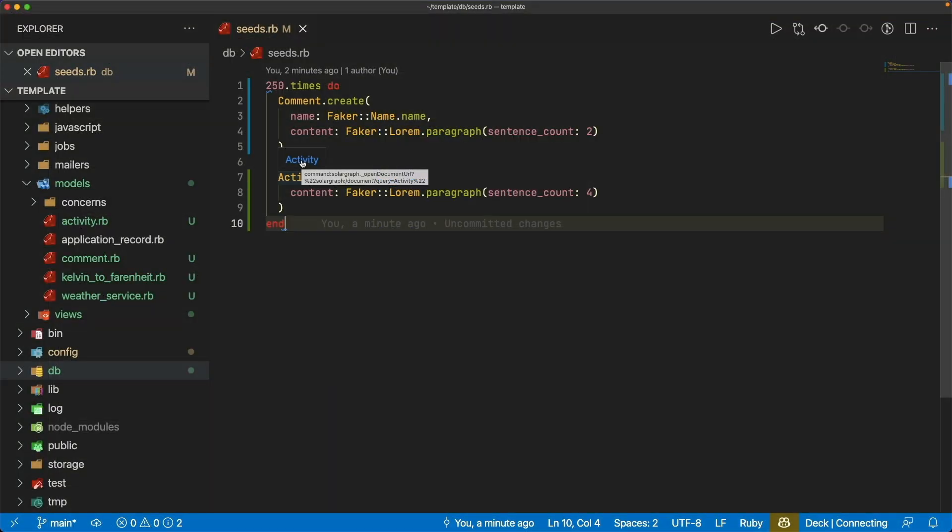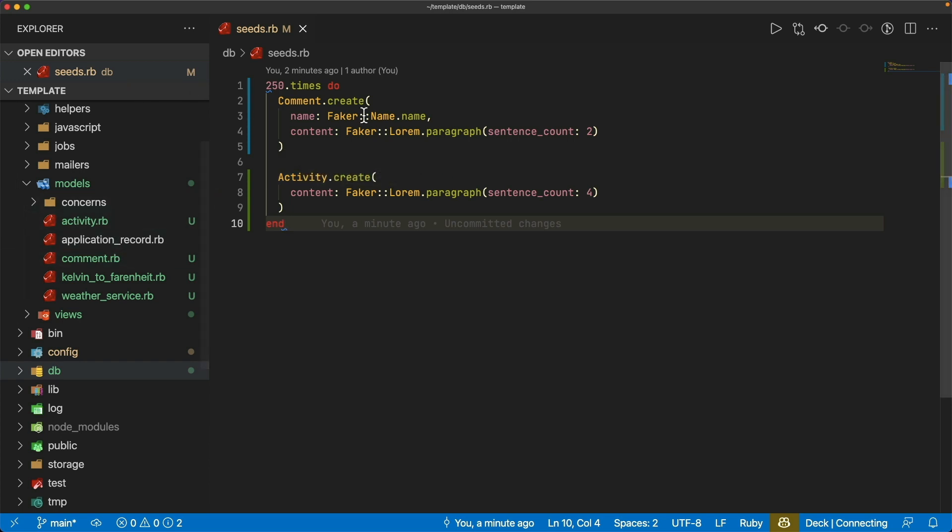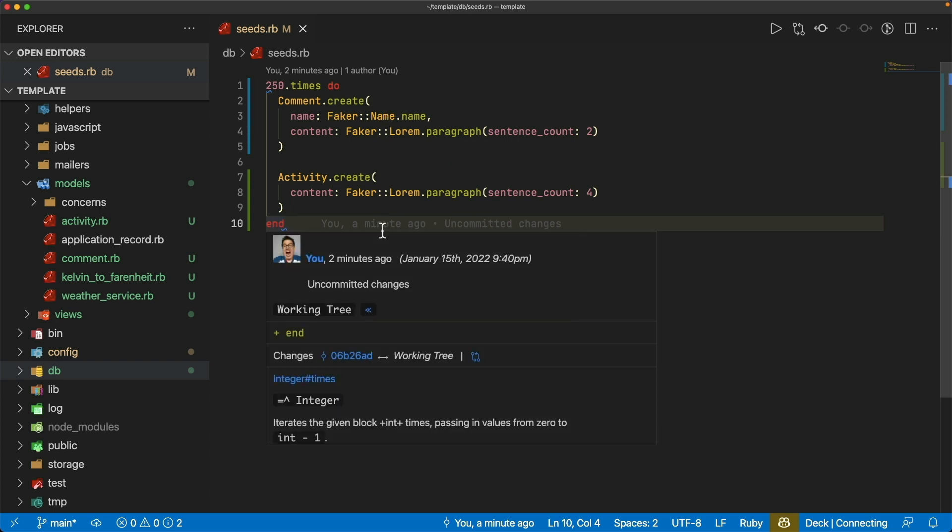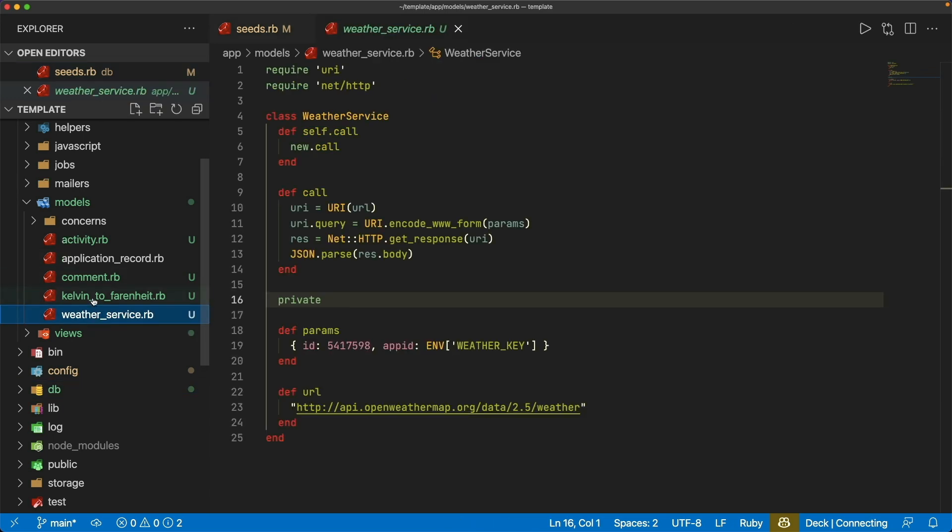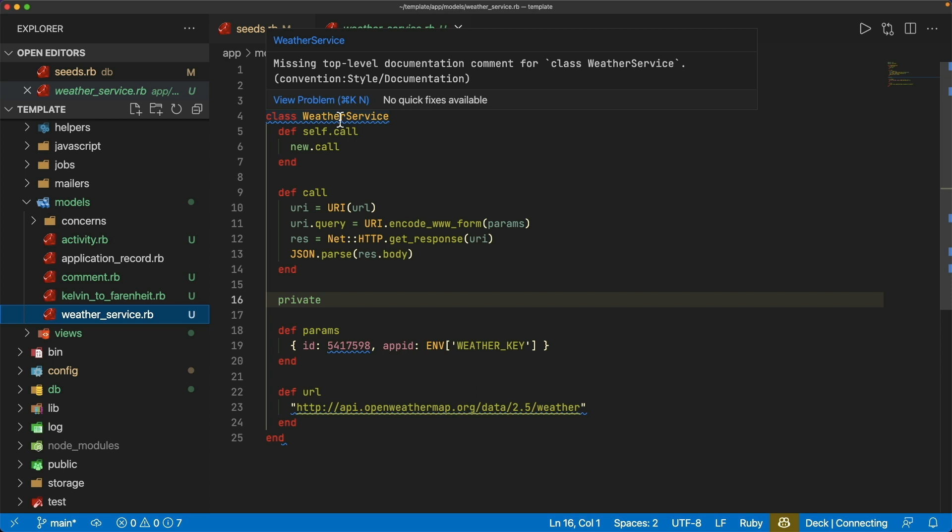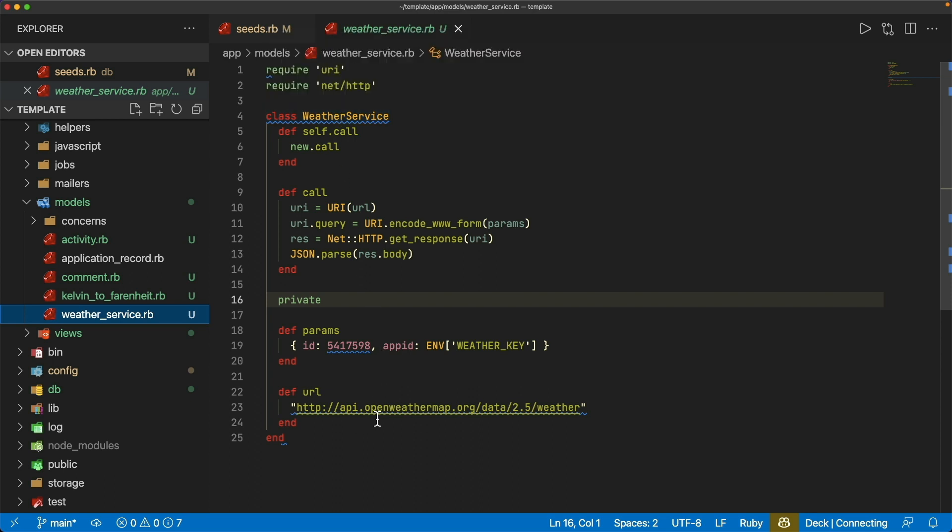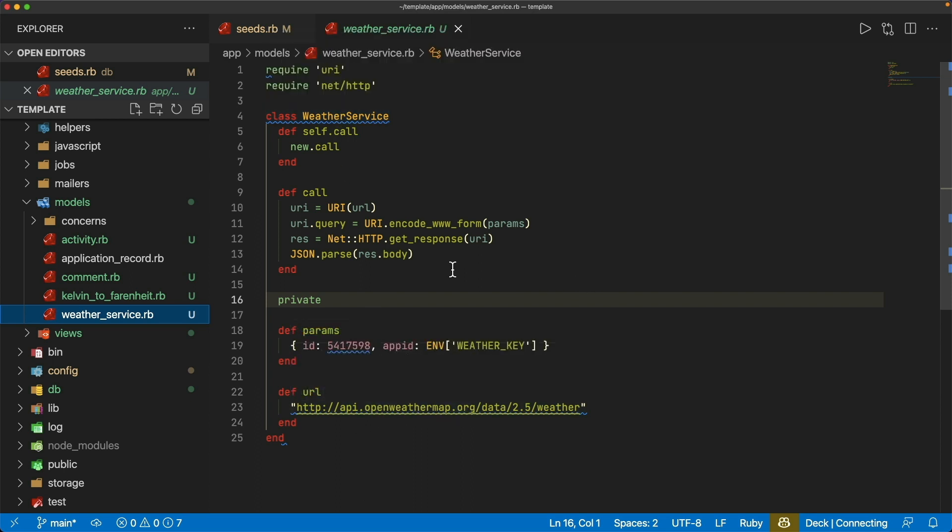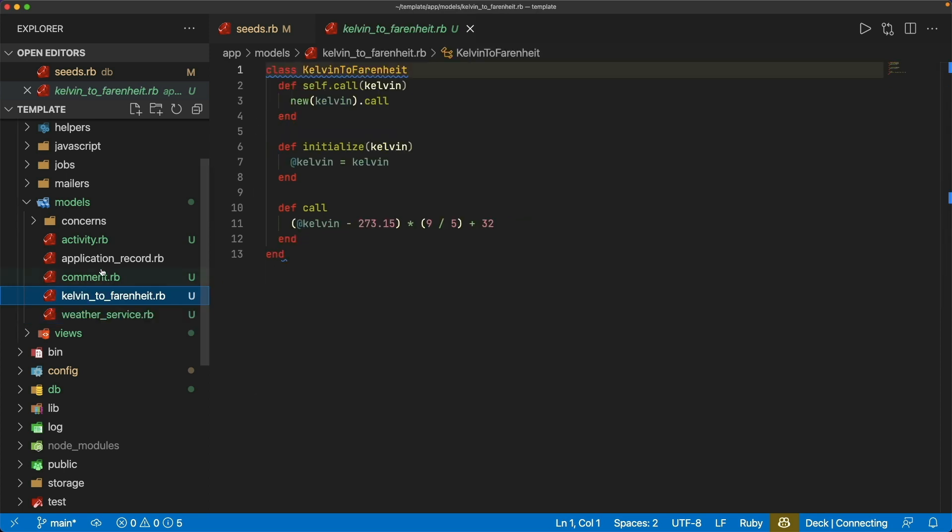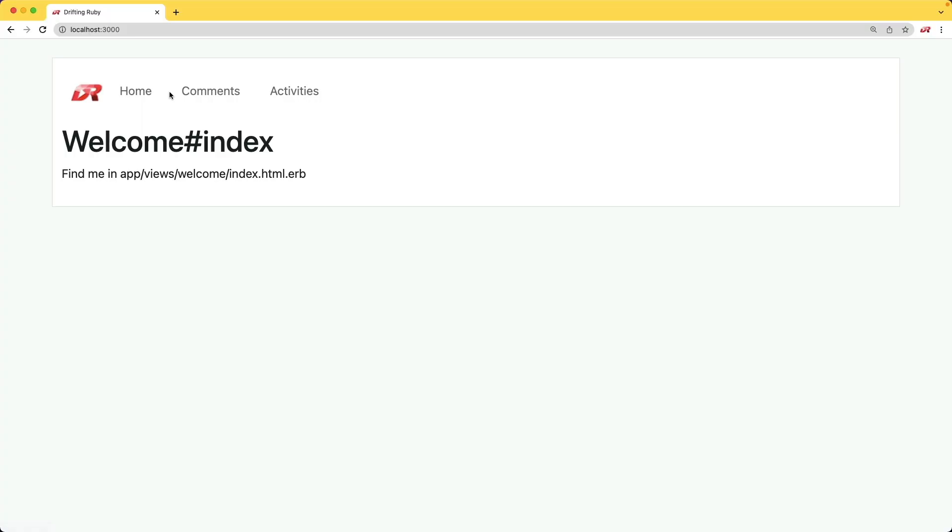We're going to start out this project with a fresh Rails 7 application. I did go ahead and add some scaffolds for the comments and the activities, as well as a seed file that's going to inject a whole bunch of different records just so we have something to work with. I've also created a weather service which is simply going to call out to a weather API at openweathermap.org and we'll get a JSON response. With this API, the values it's returning are actually in Kelvin, so I'm going to convert it to Fahrenheit. Between these scaffolds and this weather service, that's all I've really added into this application. Other than that, it is a pretty bare-bones Rails 7 app.